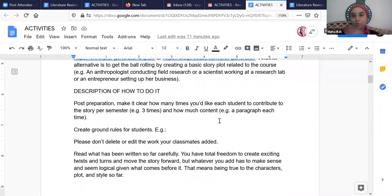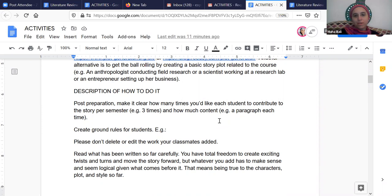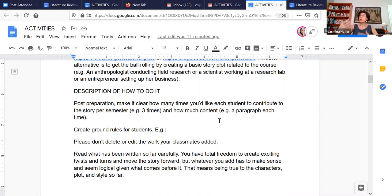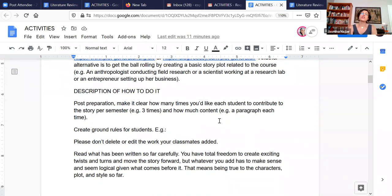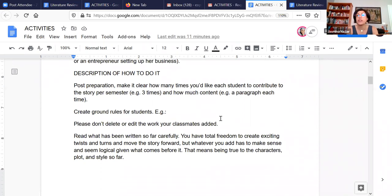Another alternative is to come up with a very basic story plot which is relevant to the class. So maybe if it's a science class, it could be a simple framing of a scientist working at a research lab and then letting the students take it from there, or an entrepreneur setting up her own business if it's a business class, for example. I can totally see this as a way for students to write up scenarios for case studies, discipline or ethical dilemmas or things like that.